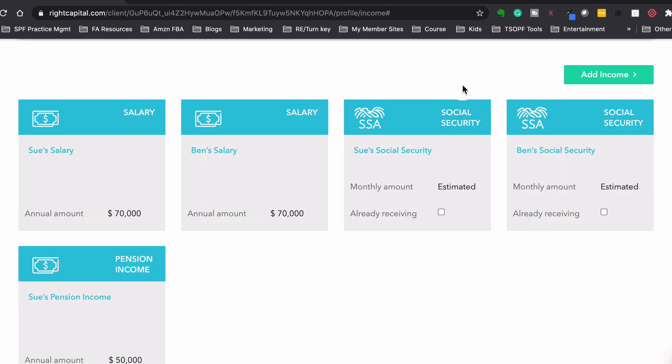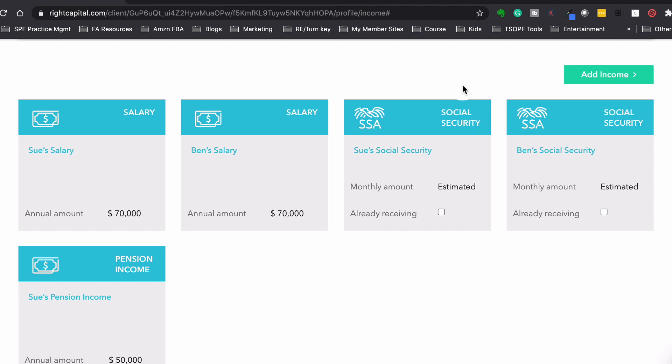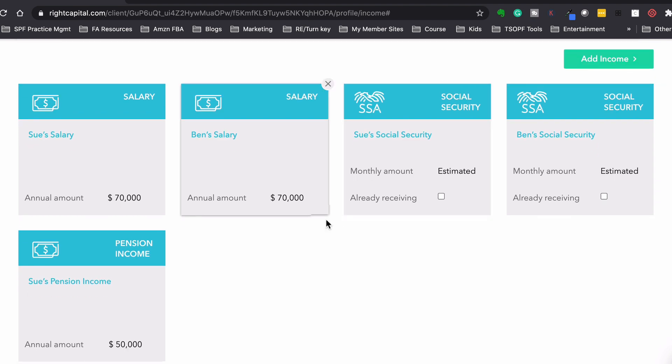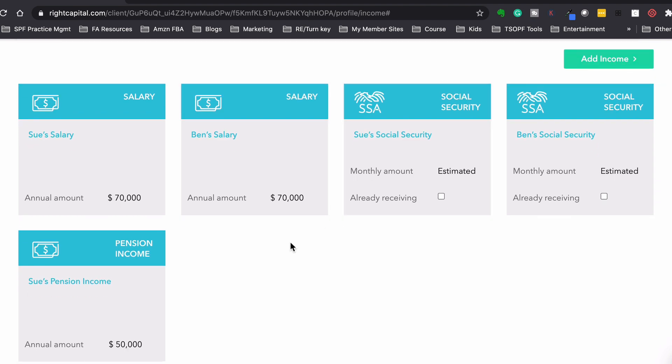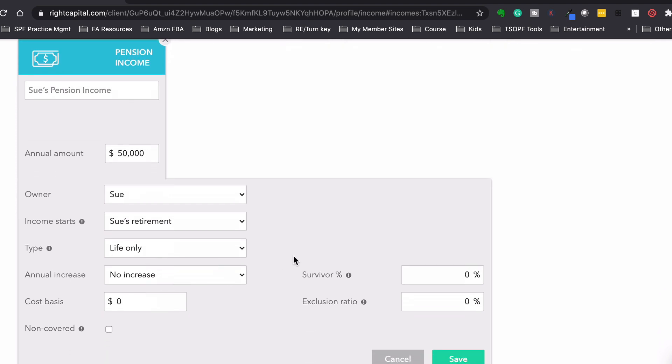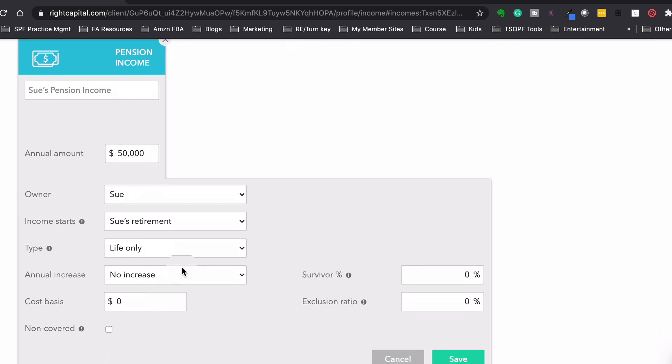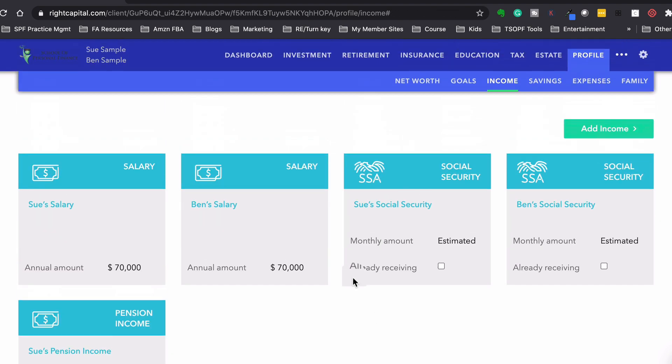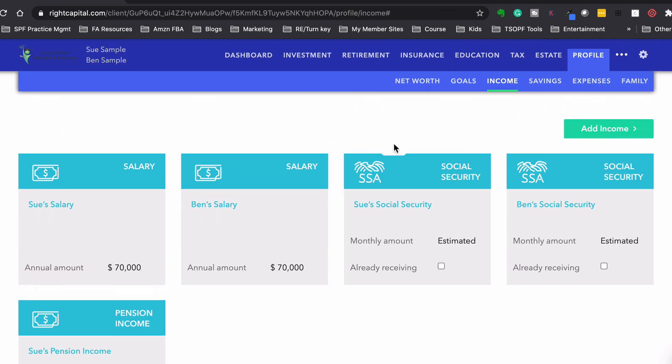And then Sue's also going to get a pension. She's a teacher. So we have $50,000 that starts at Sue's retirement, and it's not increased for inflation. So it's going to be $50,000 when she retires forever. There's no cost of living increase on the pension.